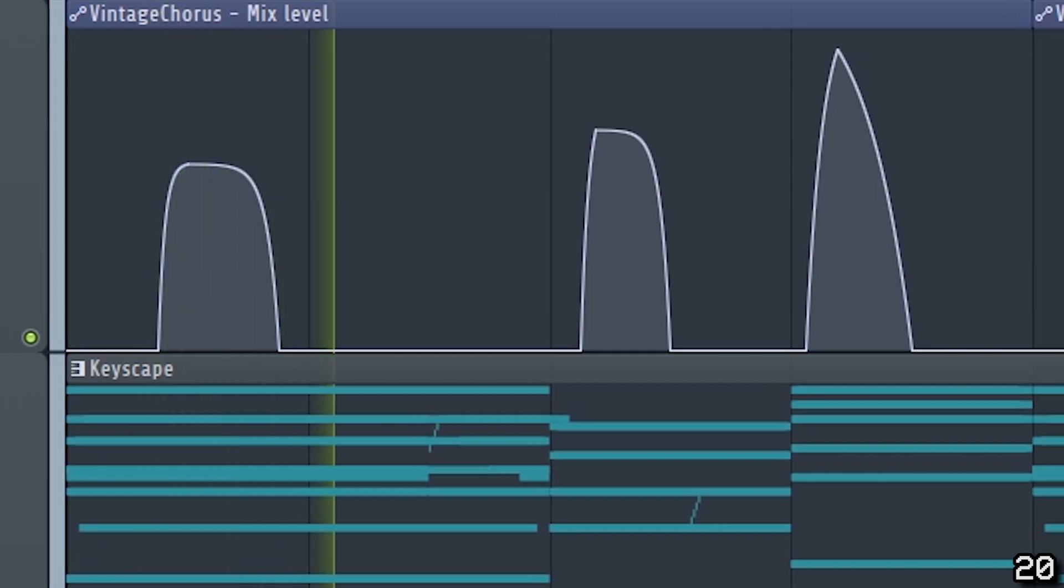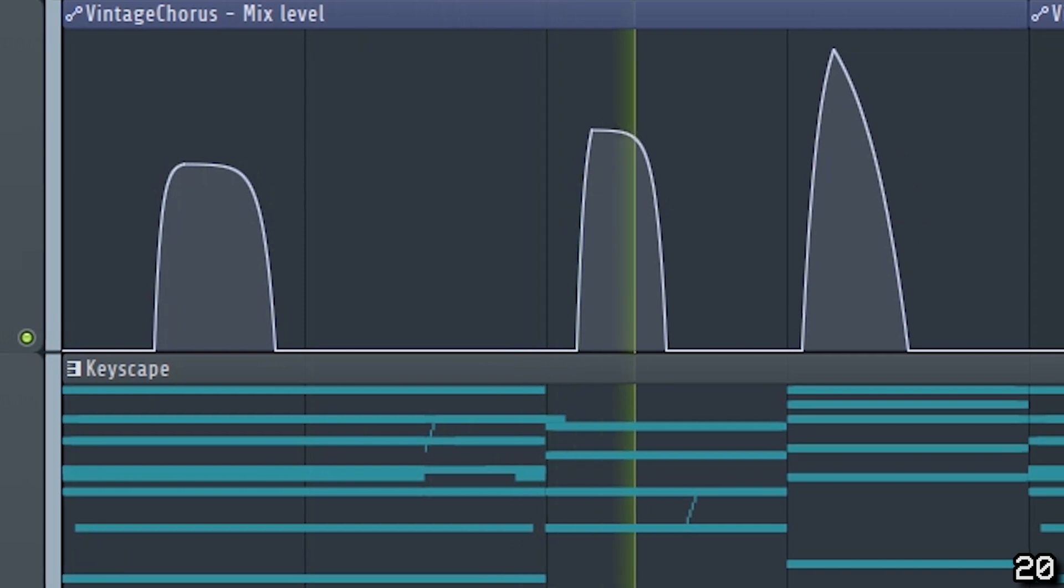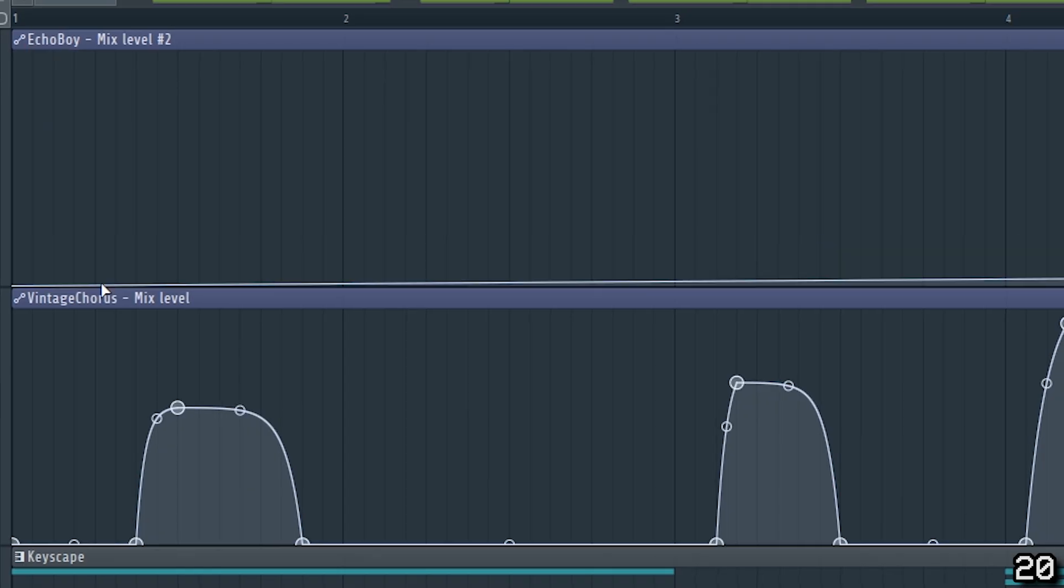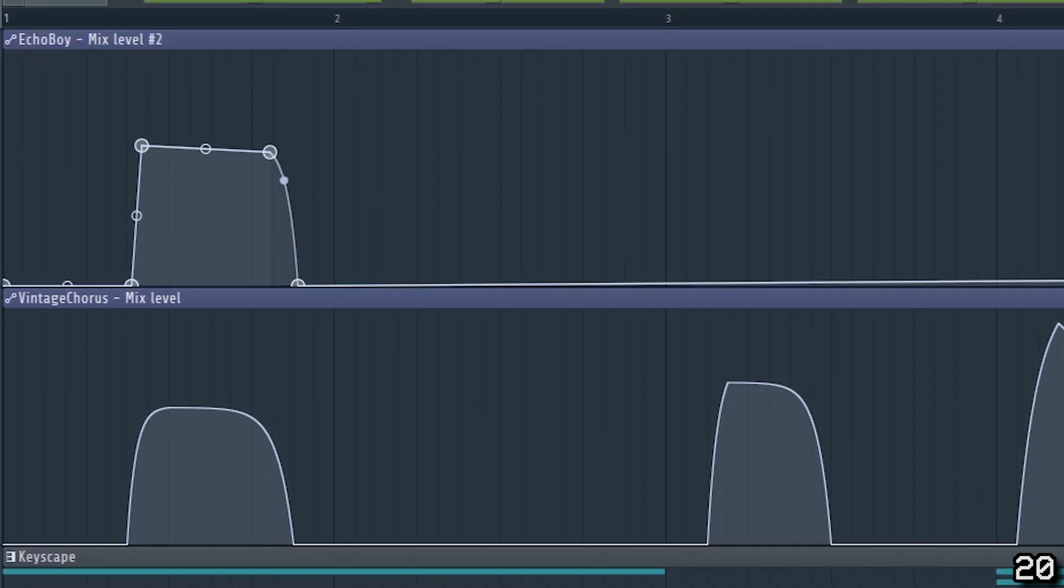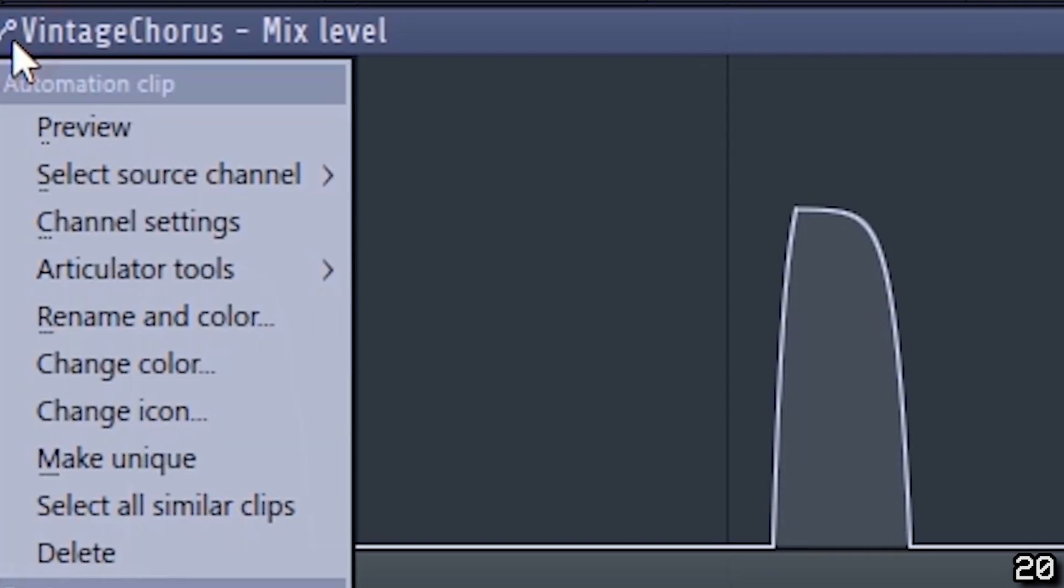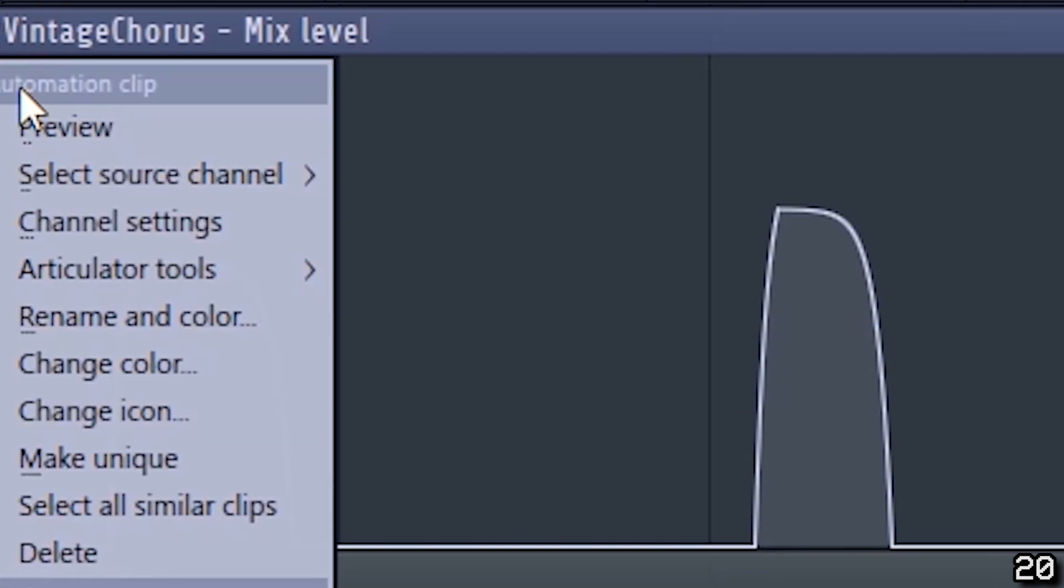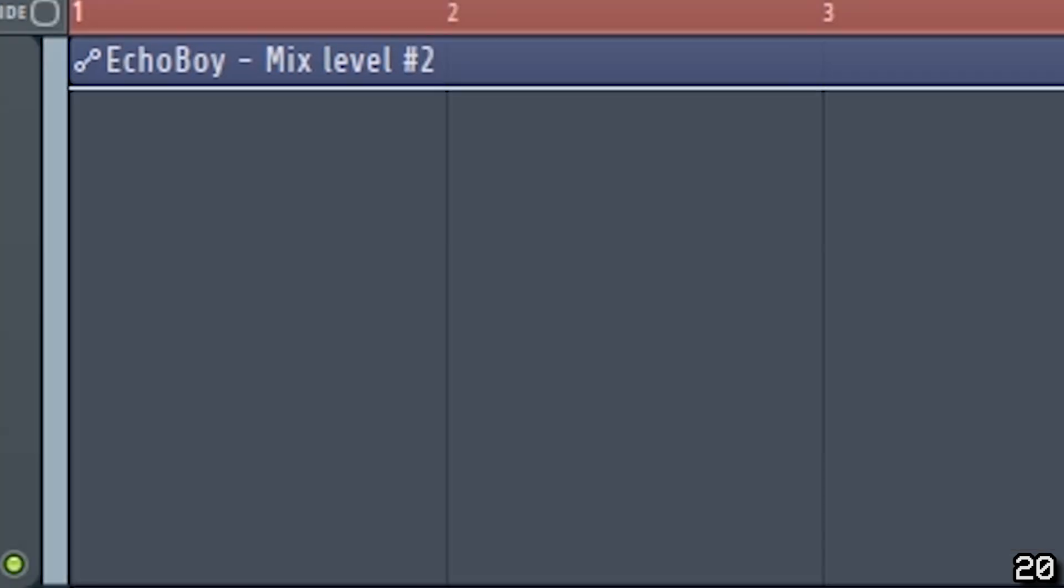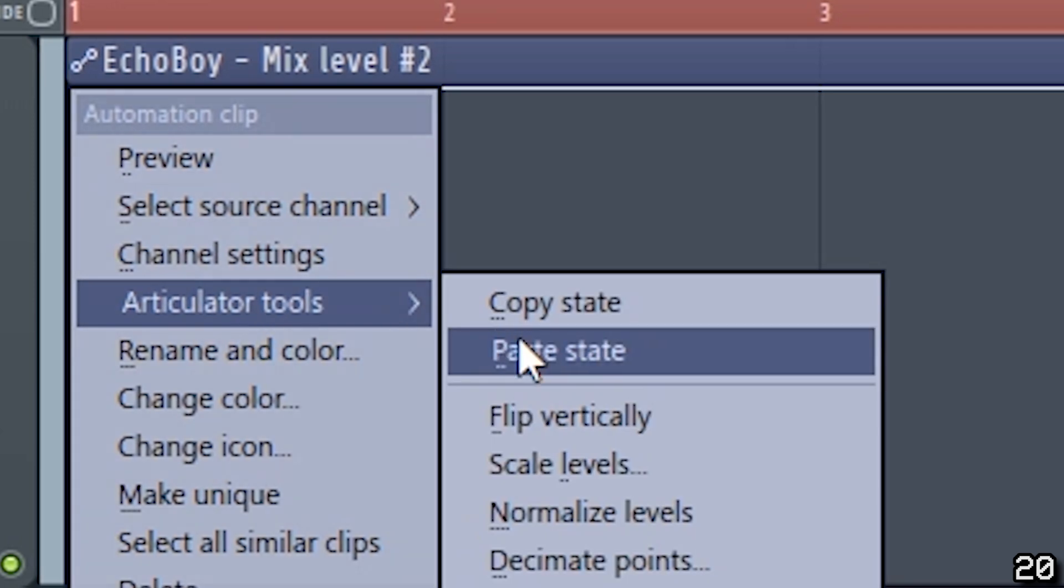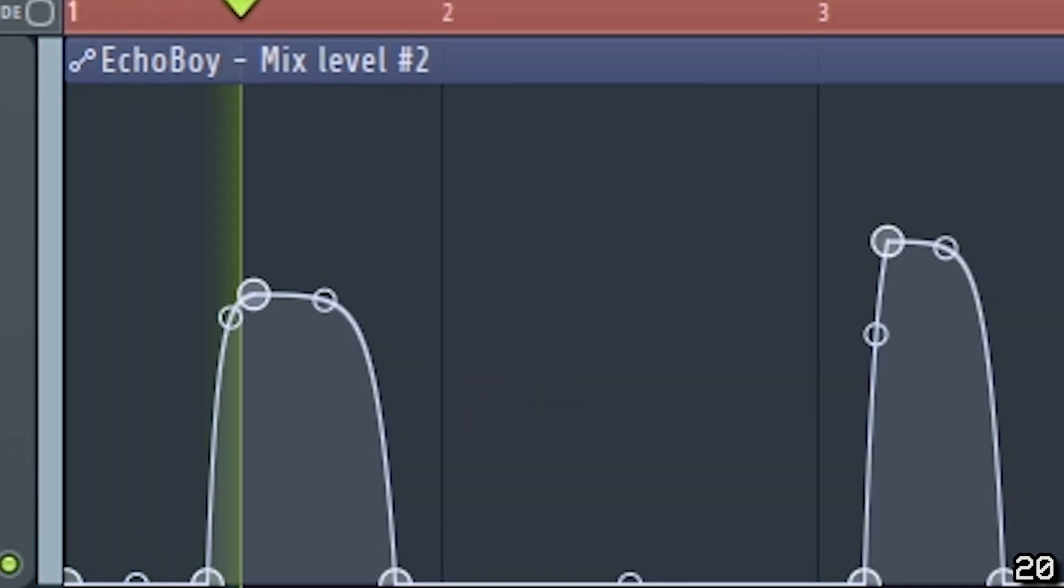If you make an automation curve for an effect, and you want to use the same automation curve on another effect, you don't have to redraw the entire curve from scratch. Simply click on the upper left corner of the automation clip that you want to copy, and select articulator tools, copy state. Then click the upper left of your target clip, select articulator tools, and paste state. That easy.